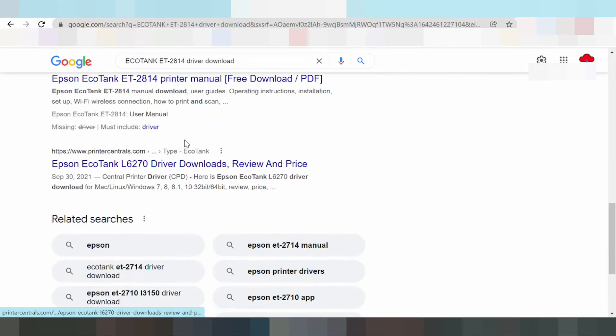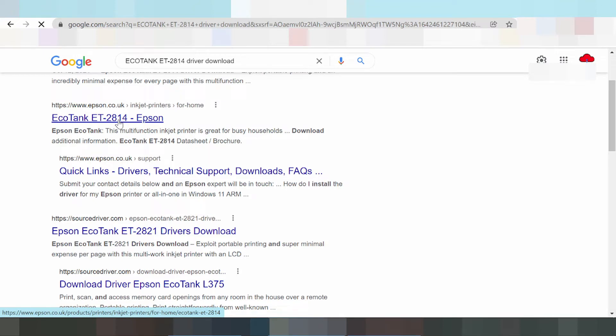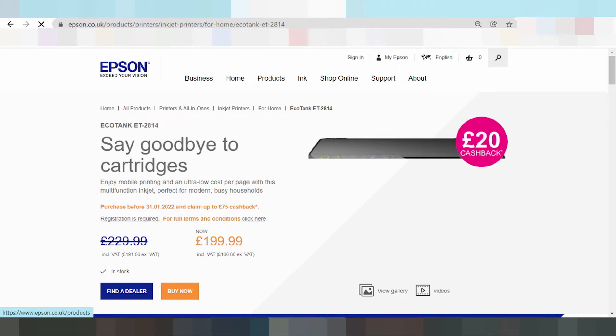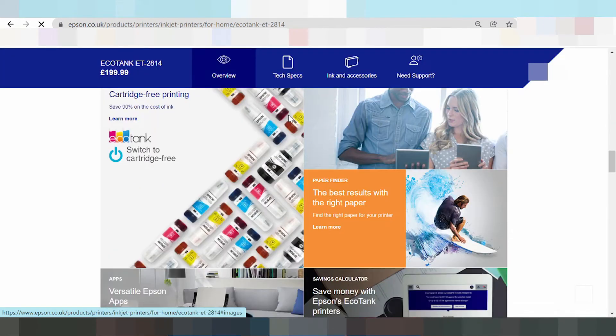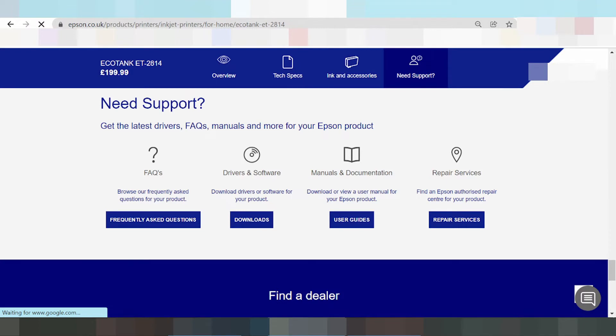If you see our website, you click here, scroll down, and you click the download.